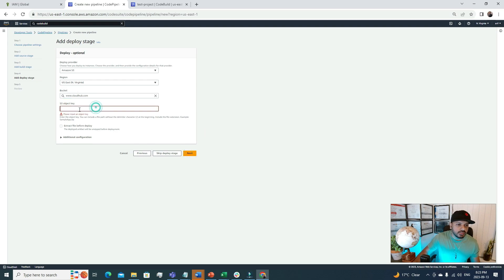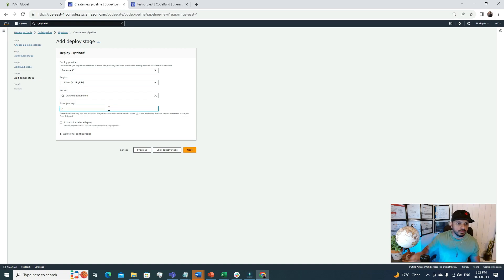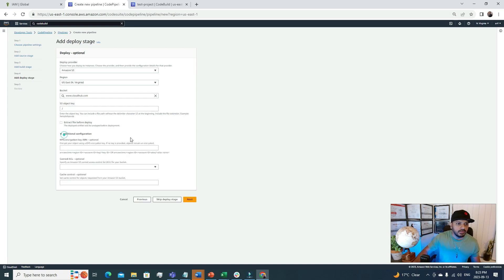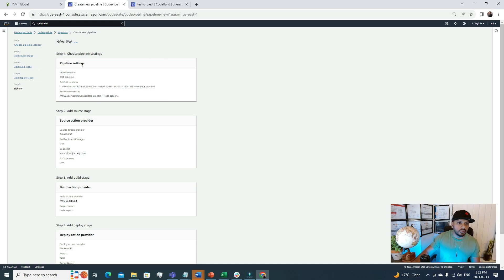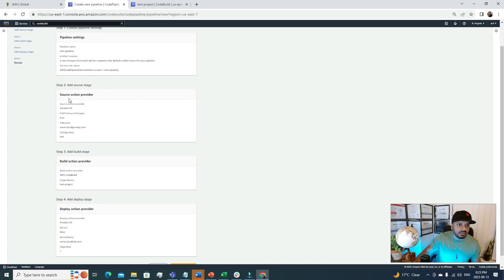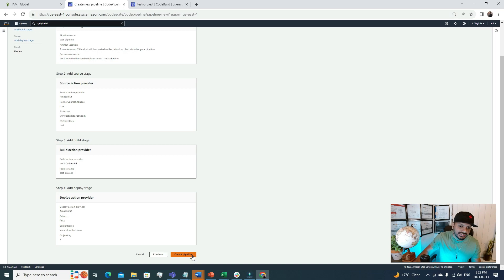I have to choose another bucket where we will push our code, our build. After that we can hit Next. An object key: please input an object. Enter the object key. You can include a file path without the delimiter character slash at the beginning. We must provide that. We can keep all of this as default. Here we go: this is a review section. If we want to review the whole process, first we specified some pipeline settings, then we specified the source configuration, then the build action provider, and finally we specified the deploy action provider. Now if we hit Create Pipeline, it will create a pipeline for us.